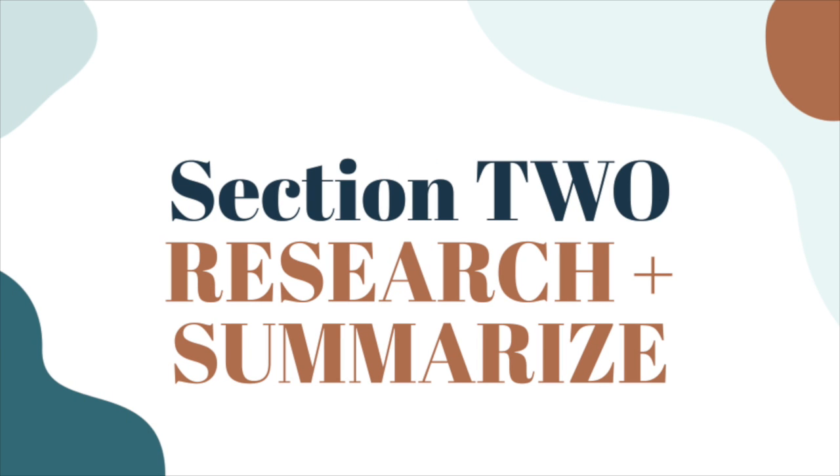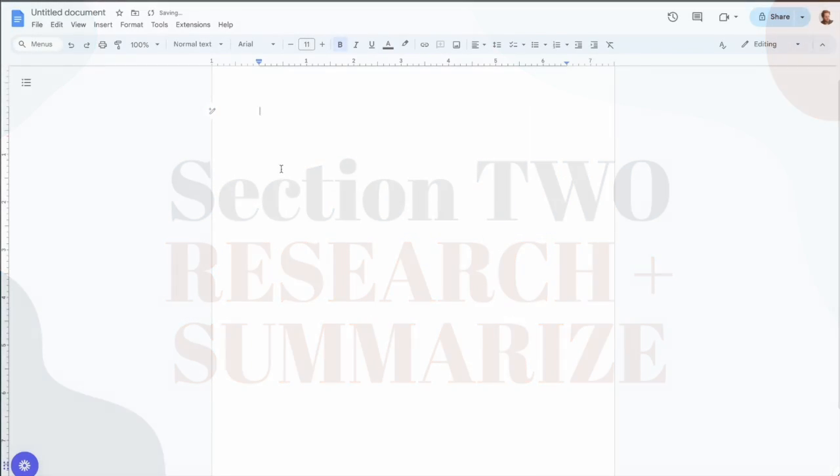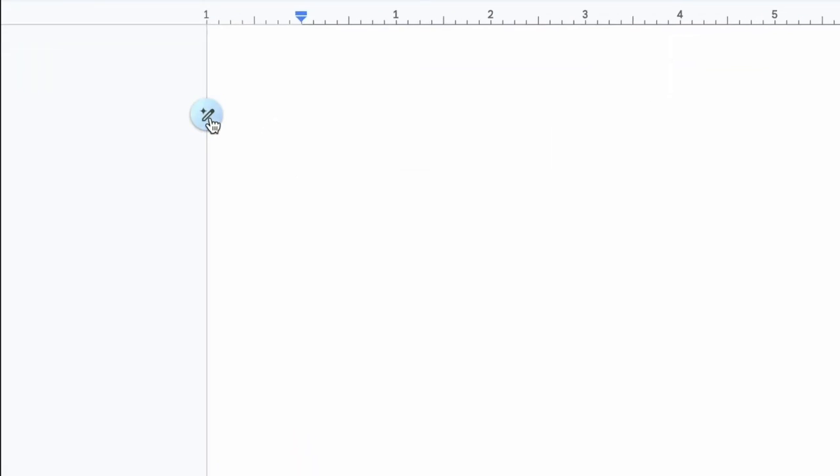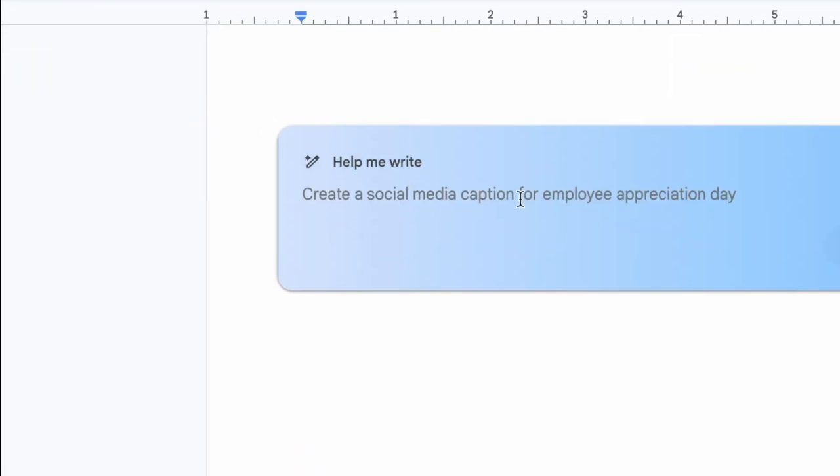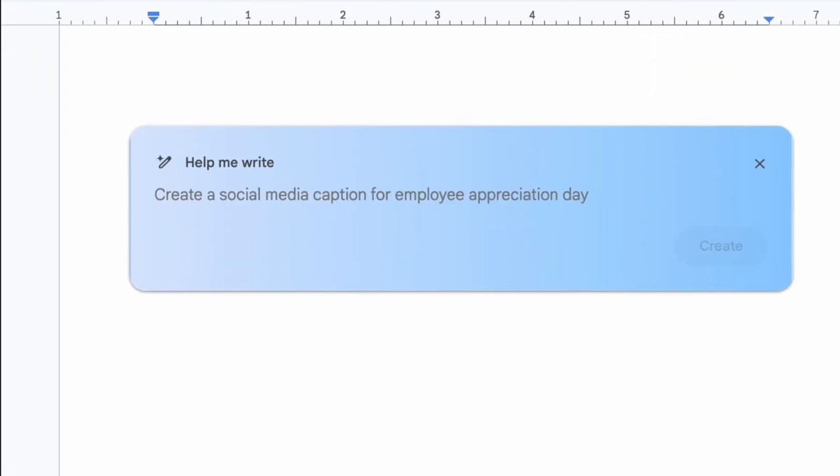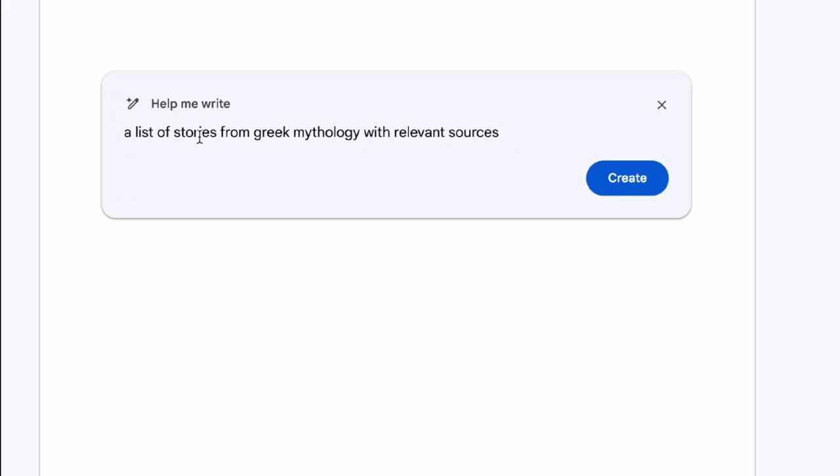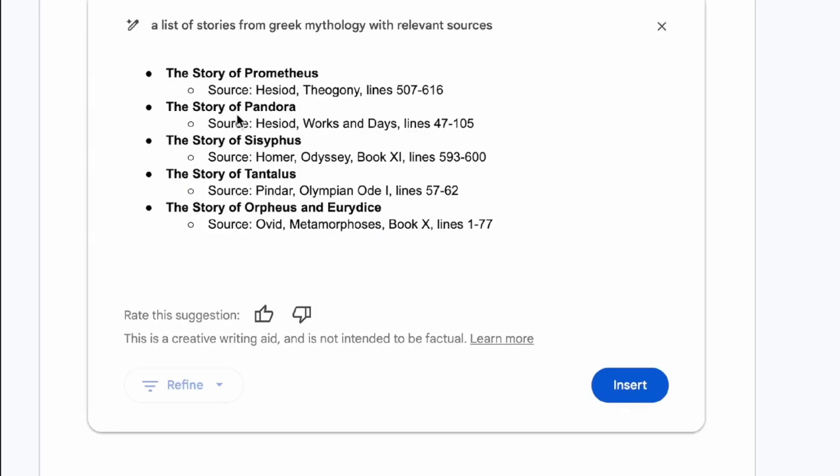Let's say you're writing a science report and you're stuck on the introduction. You can use Gemini to help you get started. Just click help me write and give it a prompt like write an introduction about the effects of climate change on polar bears. Gemini will generate some text, but remember this is just a starting point. You need to review, edit, and add your own thoughts.